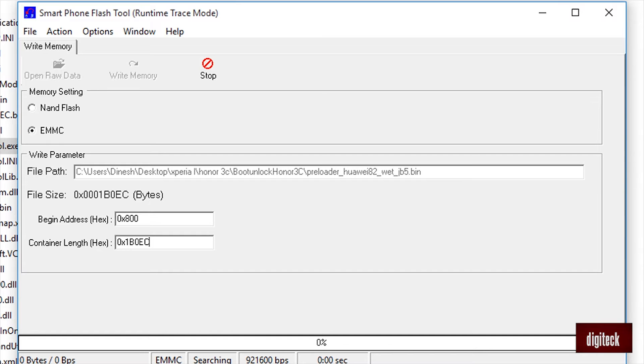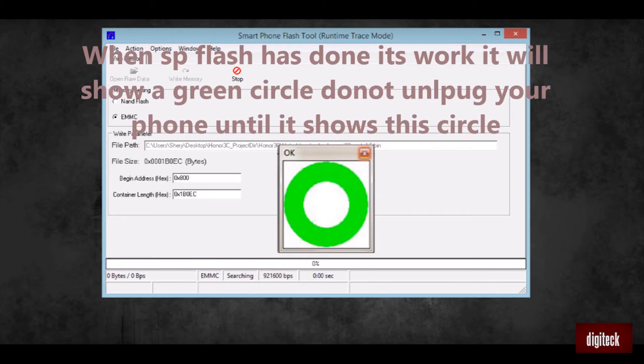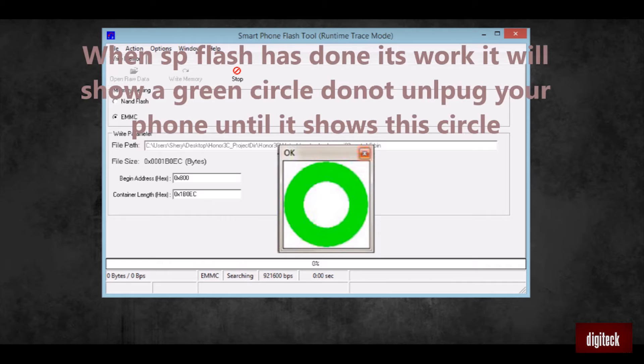Now this will be waiting for your device to be connected through the USB cable without the battery. Make it without the battery. After doing that, the flash tool will detect the phone and it will show you a green signal which means that it has completed its work.